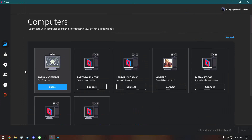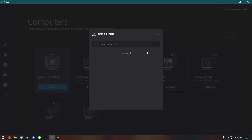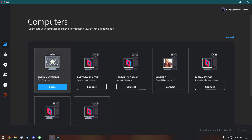From here it might just be blank and will only show your computer. Go to Friends, then Add Friend, and add all of the players you want to play with by using their name or ID. The name or ID can be found in the top right corner.